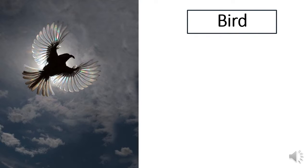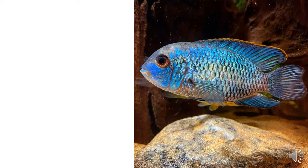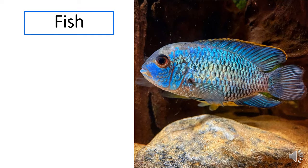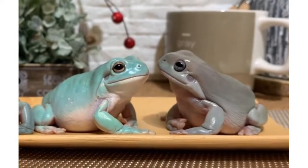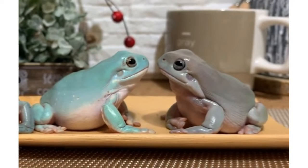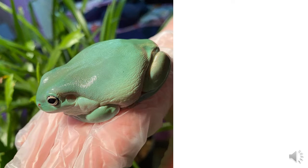Now let's guess — what is this animal? It is a bird, of course. How did you know? It has a beak, and look at this — these are the wings and feathers. Can you see them? So it's definitely a bird. And how about this animal? This is a fish, of course. It has loose scales and it has fins — it doesn't have legs, it has fins that help it to swim.